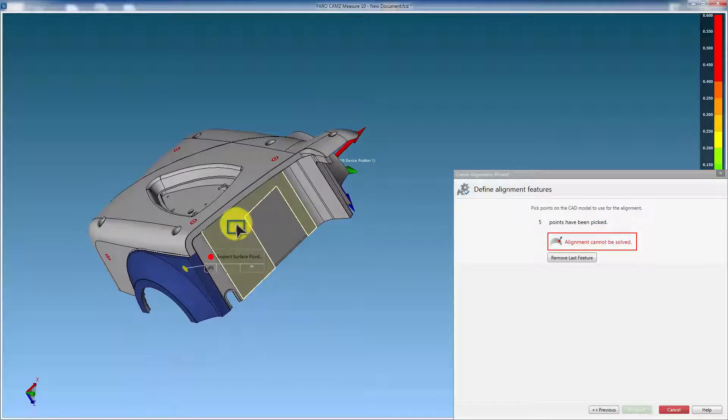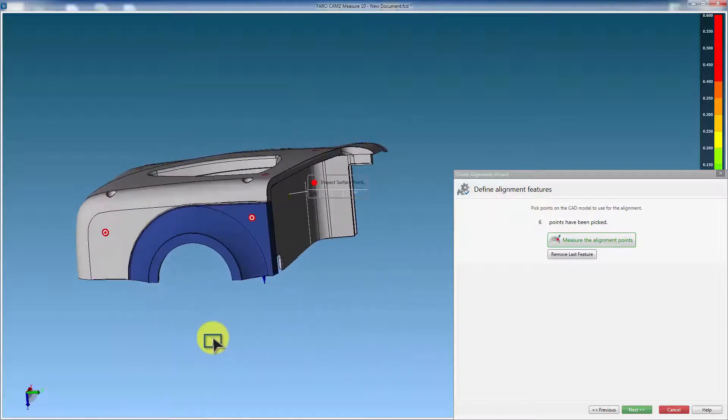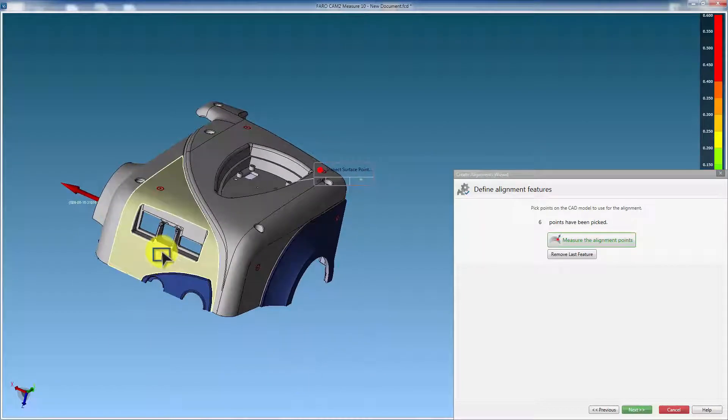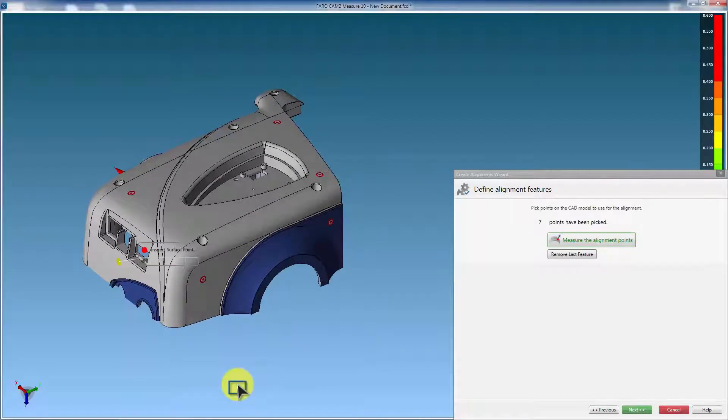And finally, pick a minimum one point on an end face. This restrains movement front to back, which is the final degree. Picking more than the minimum number of points will result in a best fit to the surfaces.